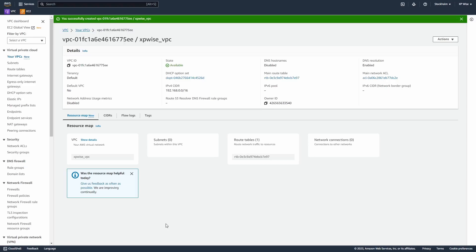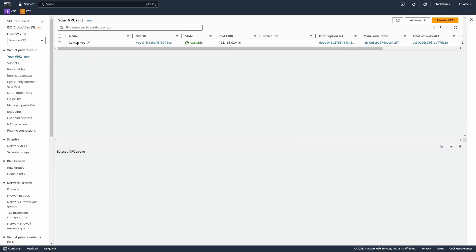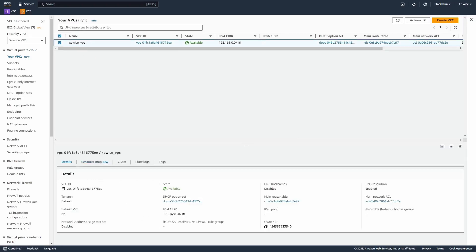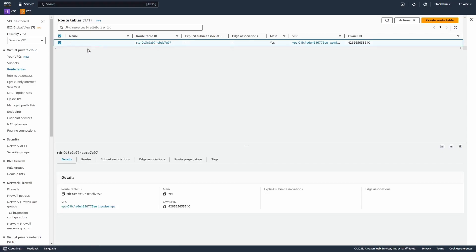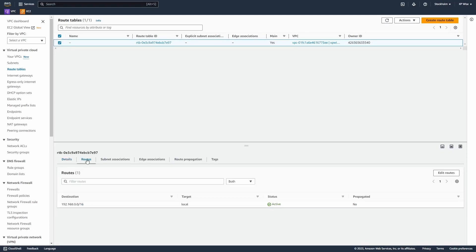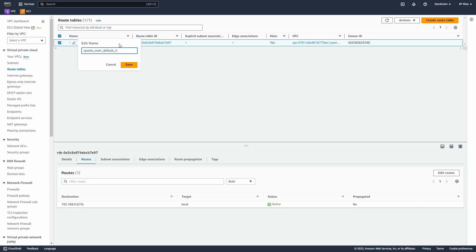Now there are a couple of things to understand about VPC. If I select VPC, we have the CIDR block — that's the main subnet range for this VPC. We also have route tables. Route tables act like the routing table in routers or switch devices — a way to say, if I want to get to a specific destination, choose this next hop. Looking at the details and routes, if we need to reach an IP in this range, the target will be local. I'm going to rename this route table to XPwise-RT, so I know it's a route table, and let's save.